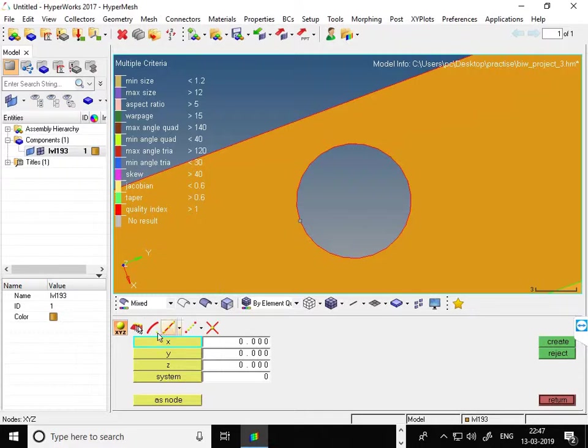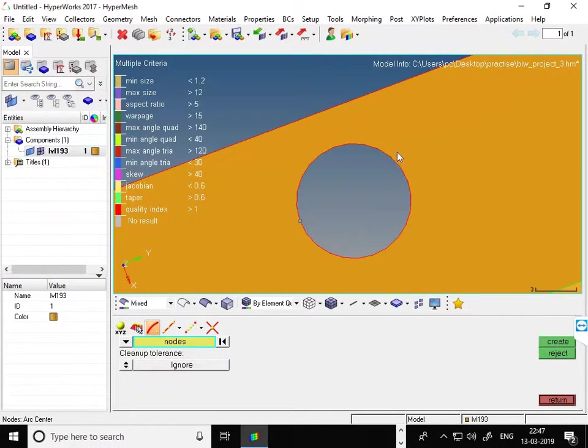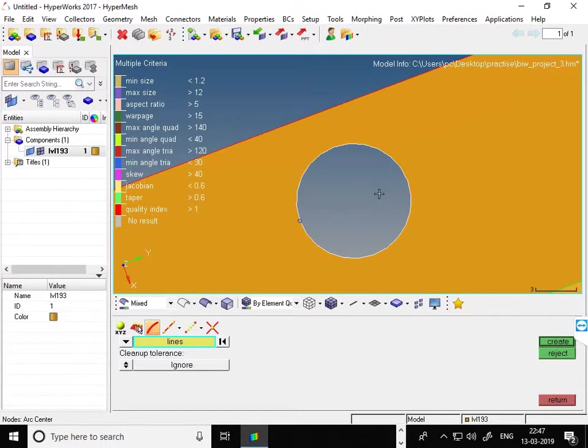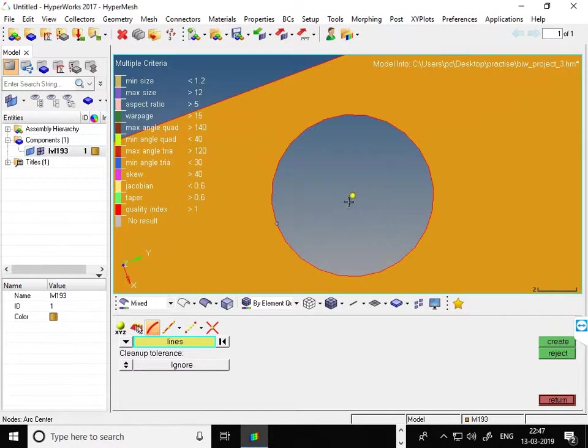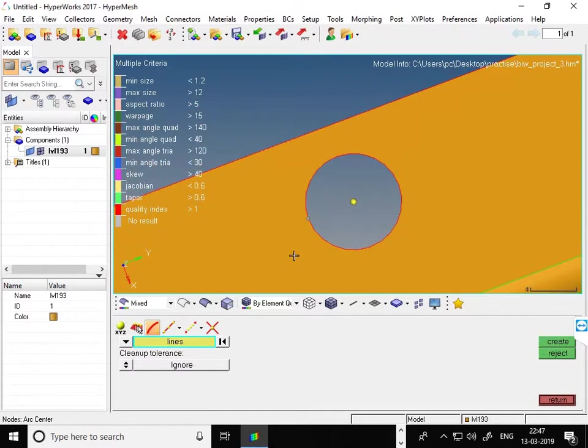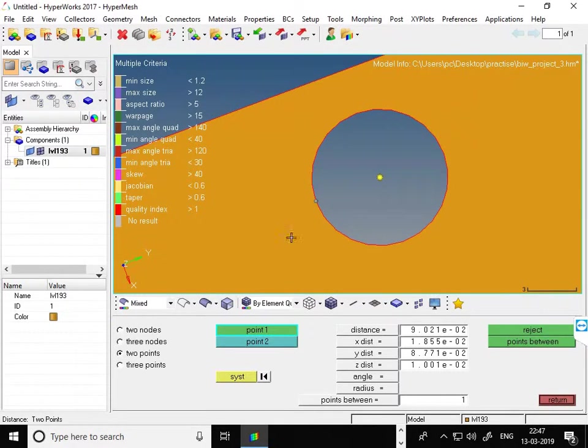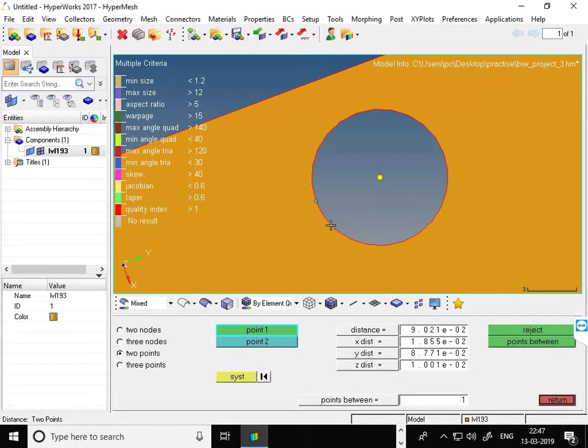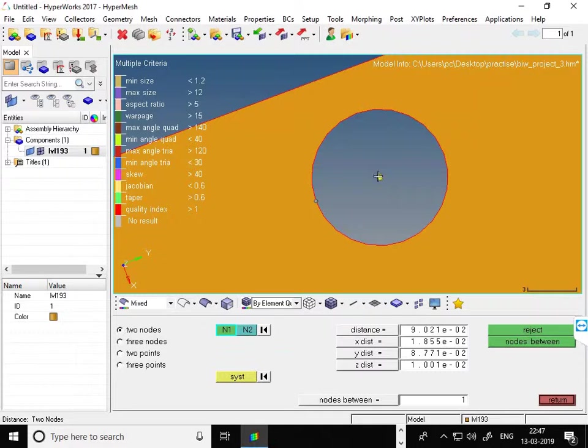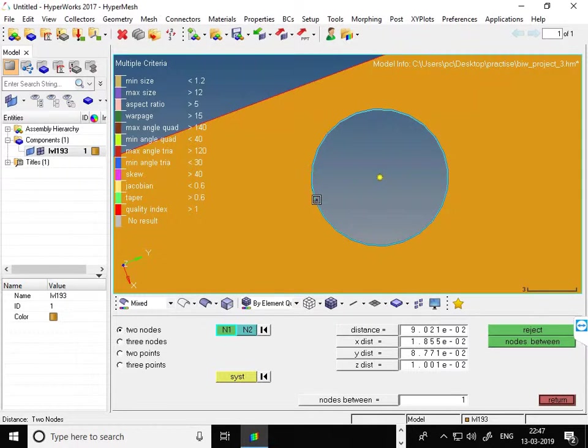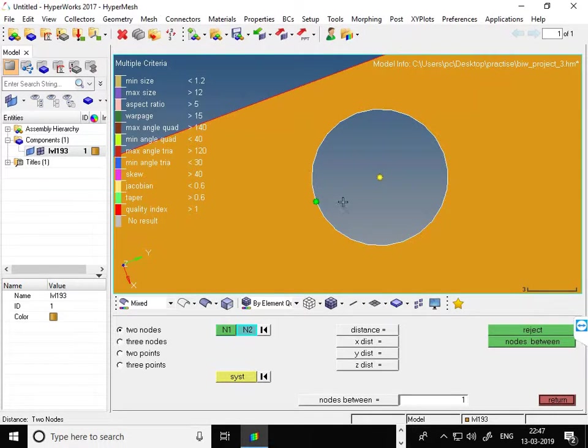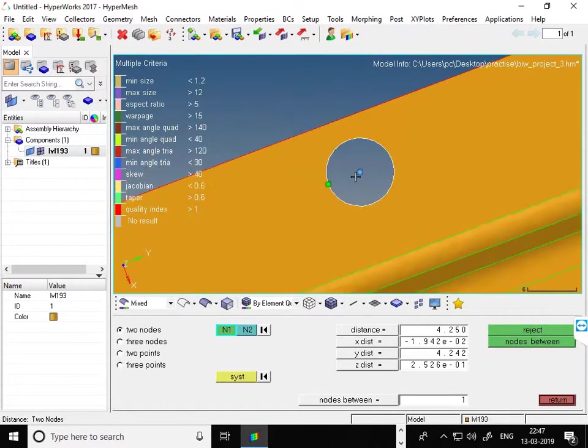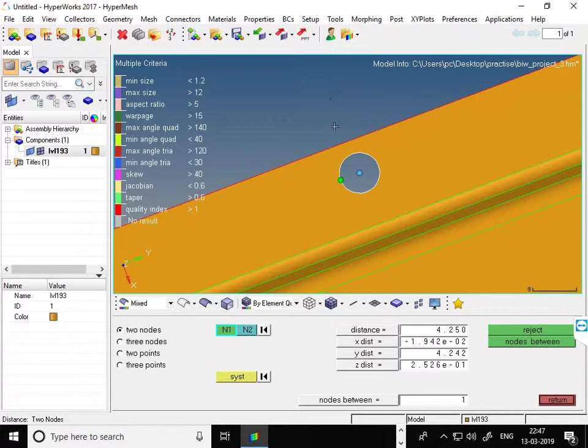If you press F8 and select the lines from this point and press center, you can find the distance between two points. One is this one, the other is this one. So 4.25 is the distance between two points.